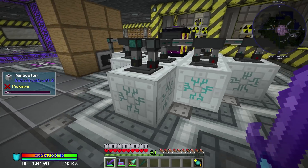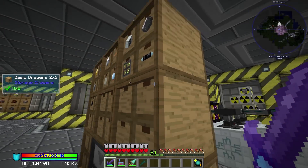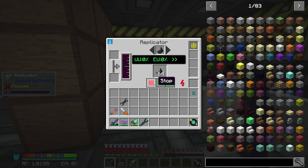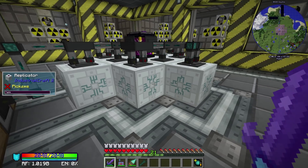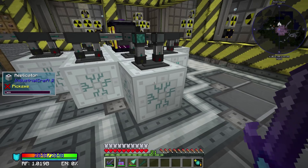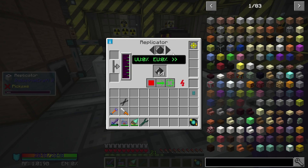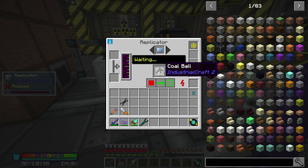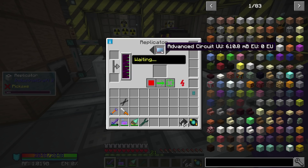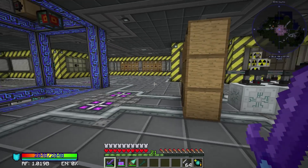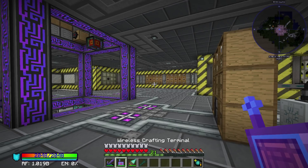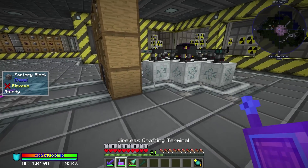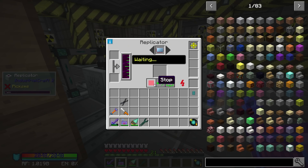Just kind of random things that are just speeding up the process, like these generators — every time I make a quantum, I need a generator. These advanced circuits, you need them for everything. These advanced alloys, you need them for everything. These copper cables, you need them for everything. Just speeding up all the crafting. I think I took the advanced circuits out too, I need to change that. I'm probably done with coal chunks.